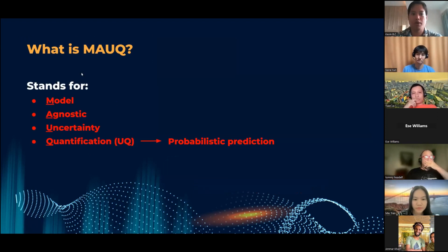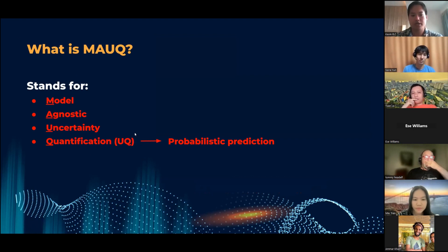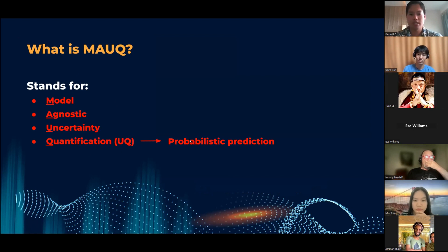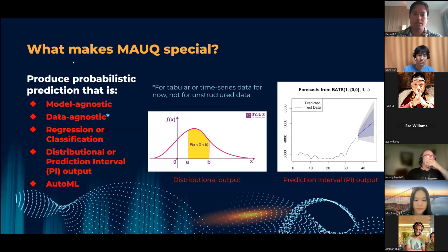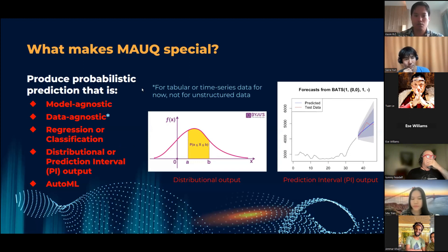So what is MOCK? MOCK stands for Model Agnostic Uncertainty Quantification, where the uncertainty quantification is what brings the point prediction into a probabilistic prediction.